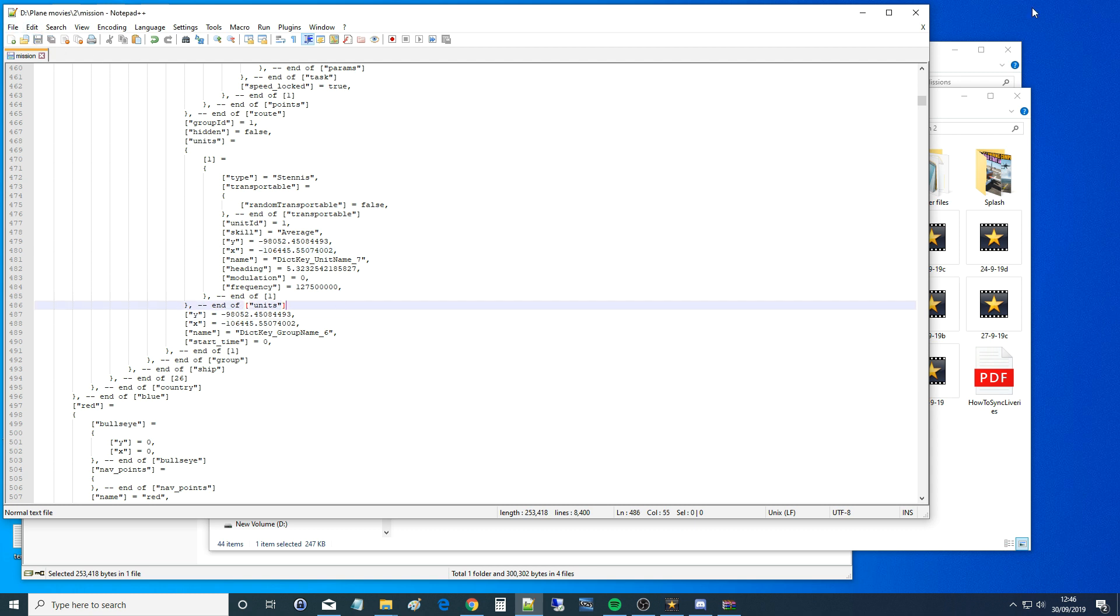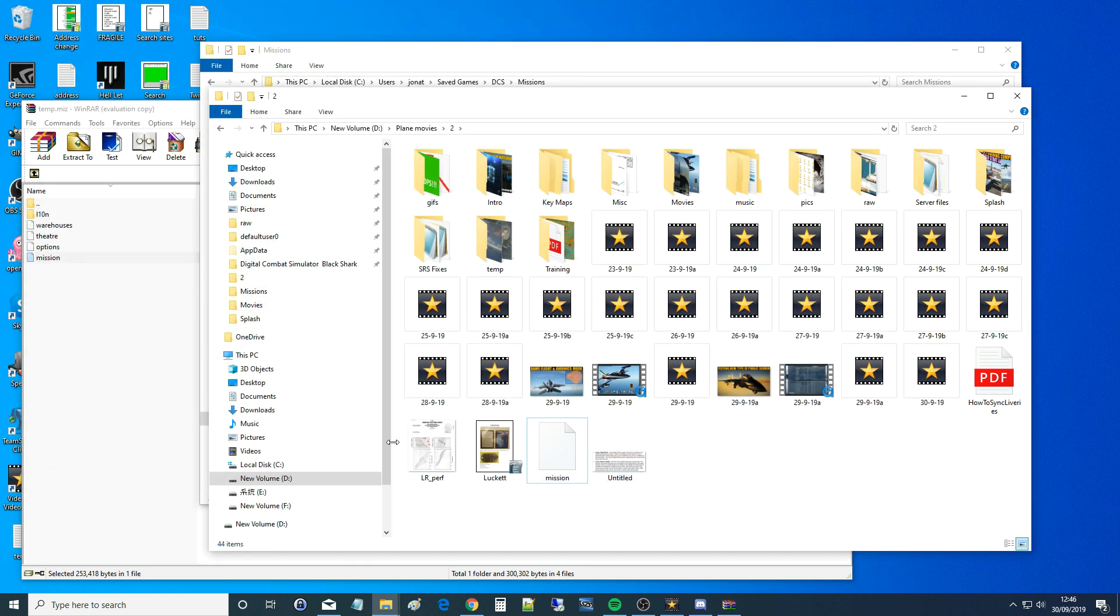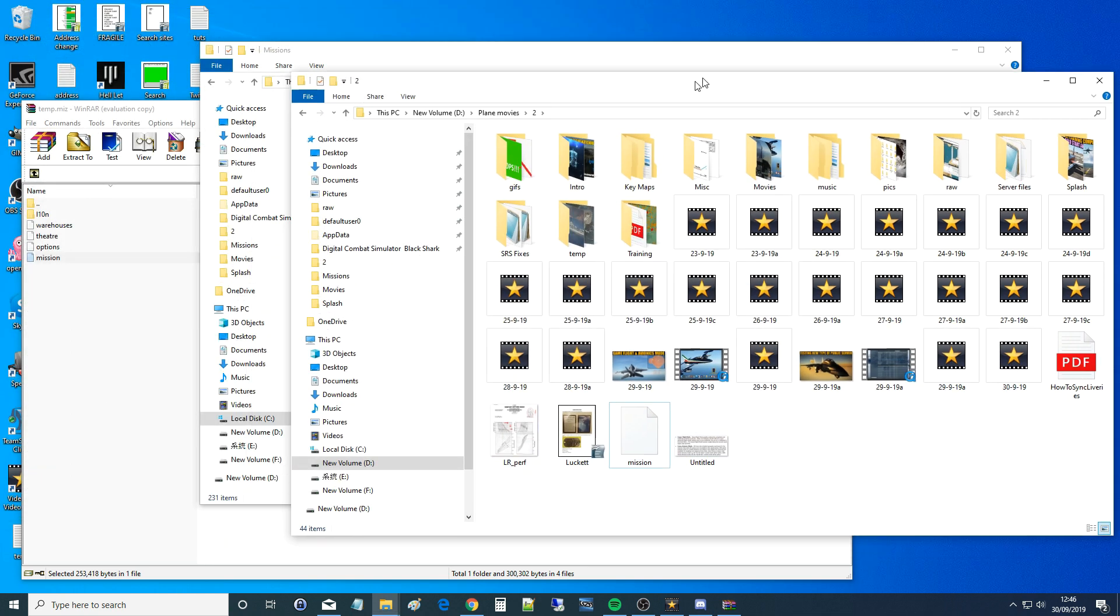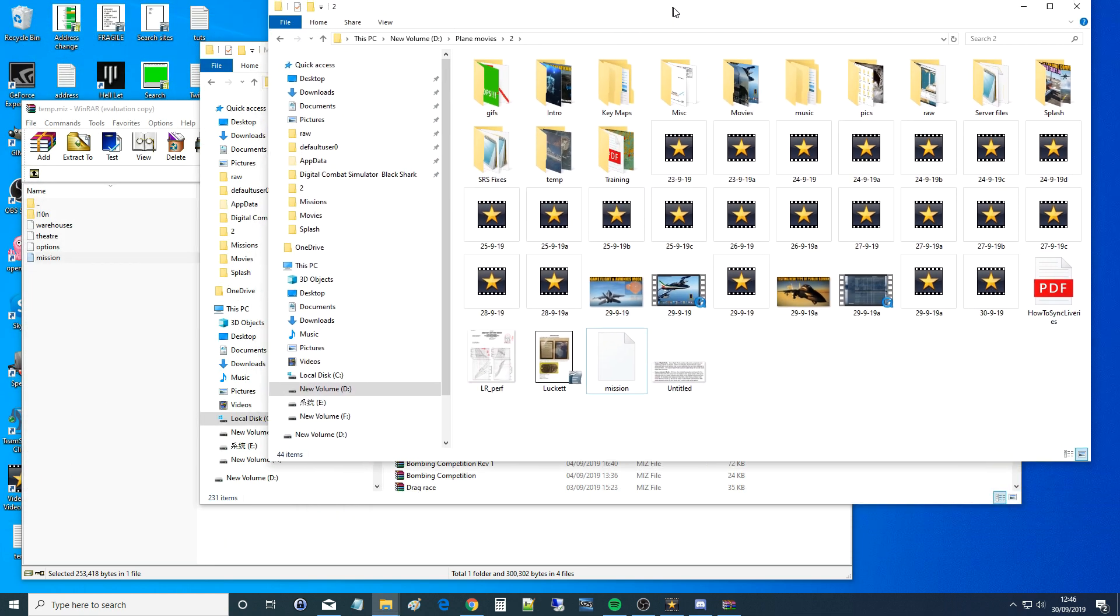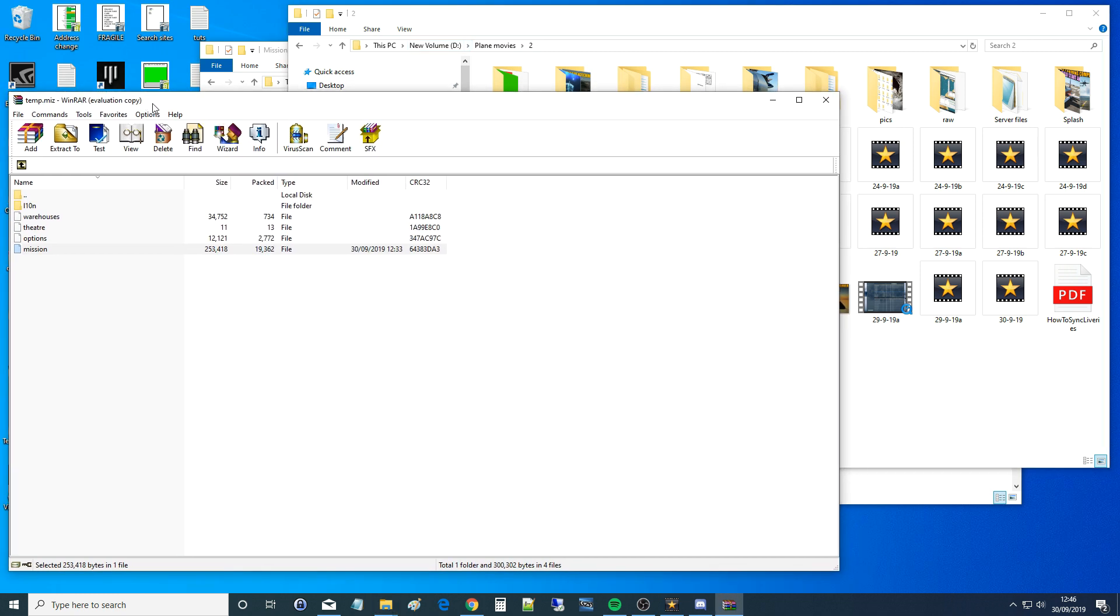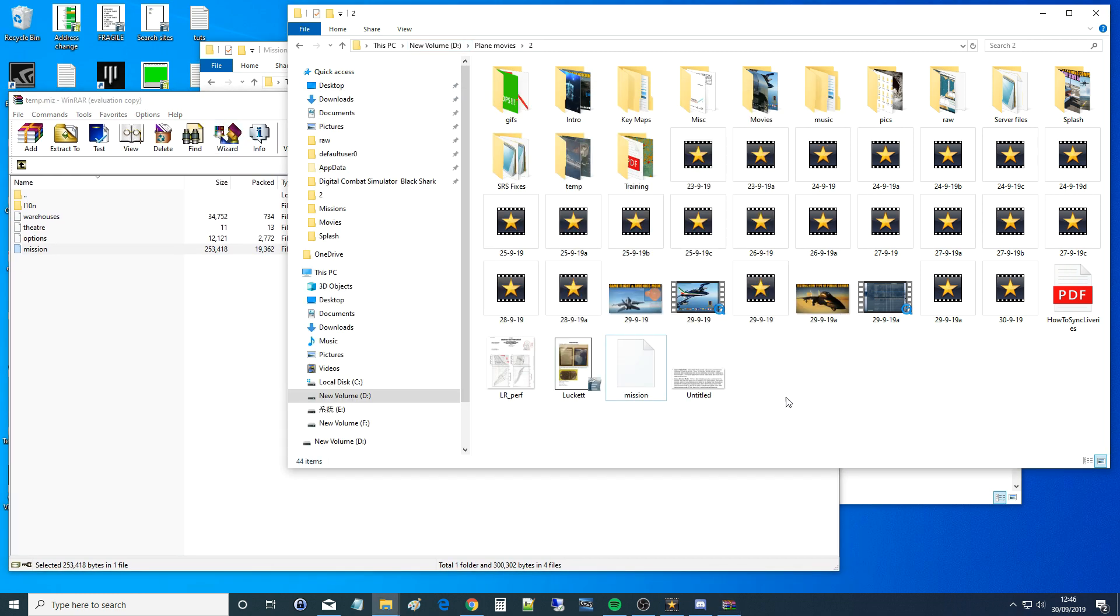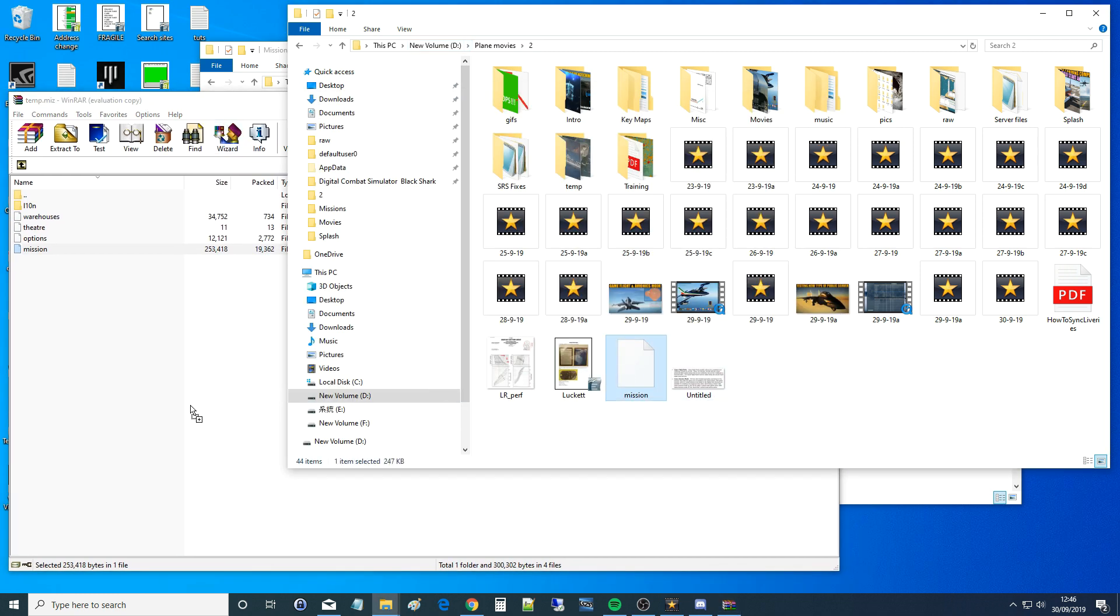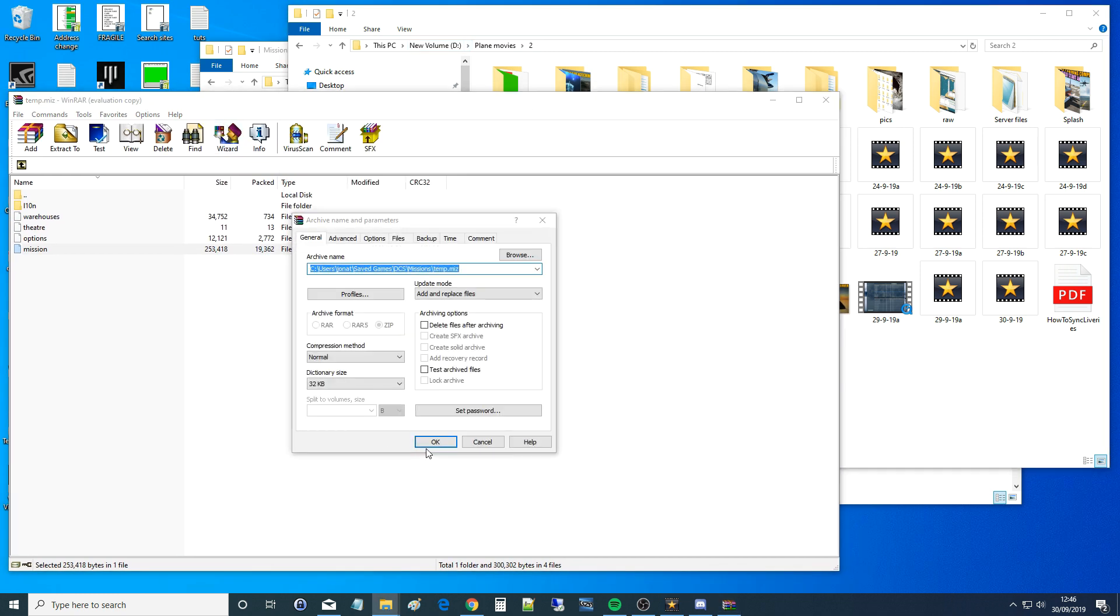Okay, save, exit. We next need to drag it back into the WinRAR, the miz folder. So that's the miz folder up there and WinRAR. We're going to grab it, post it back, yes we want to overwrite, get rid of it there.